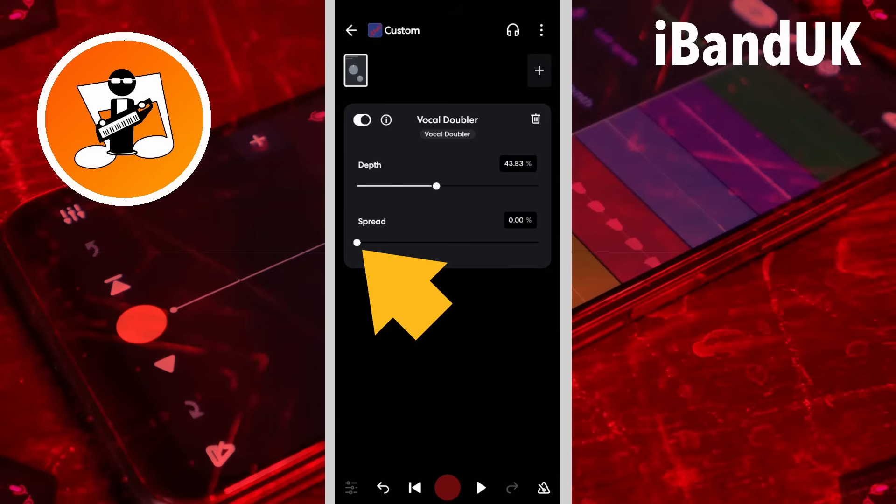And if you drag the dot on the spread slider all the way to the right, the duplicate vocals will be to the left and right in the stereo mix.